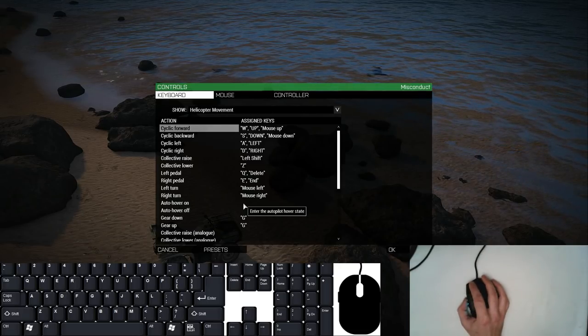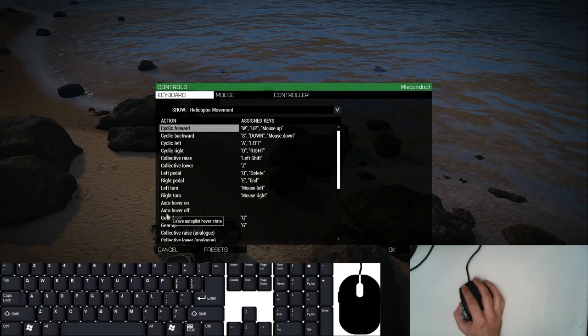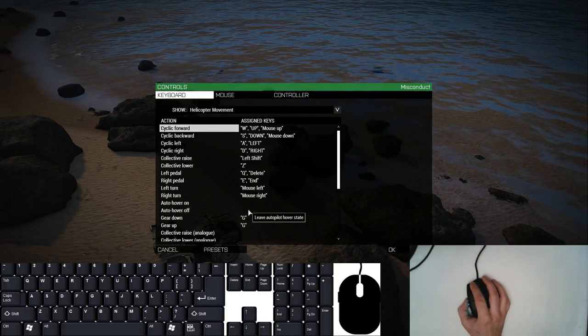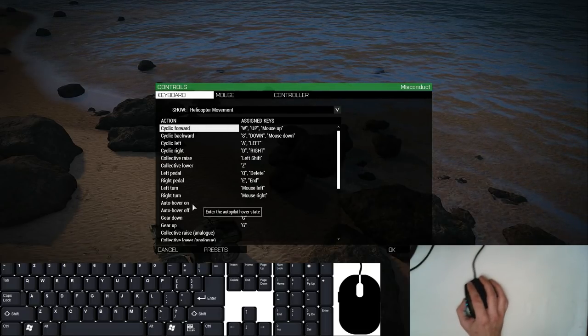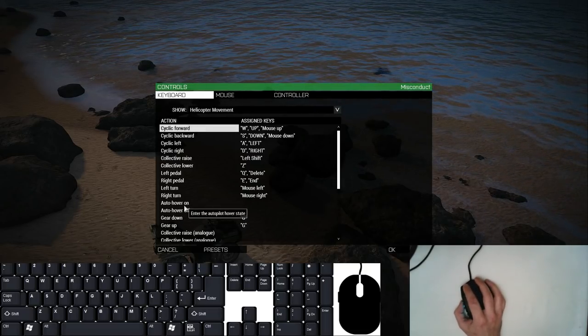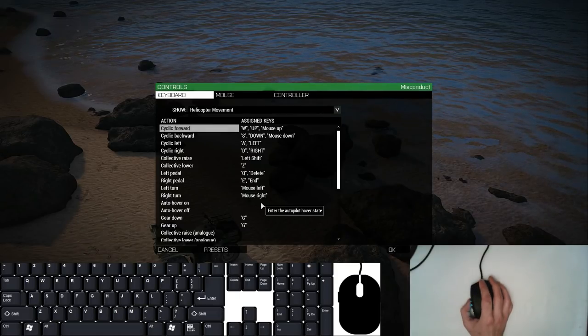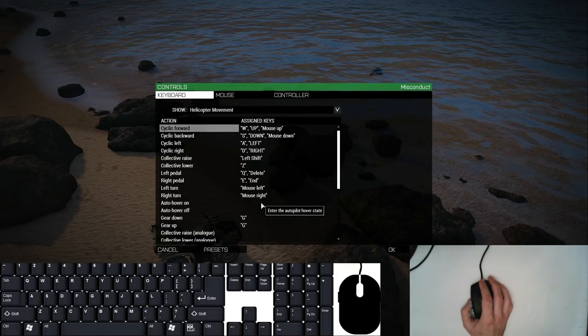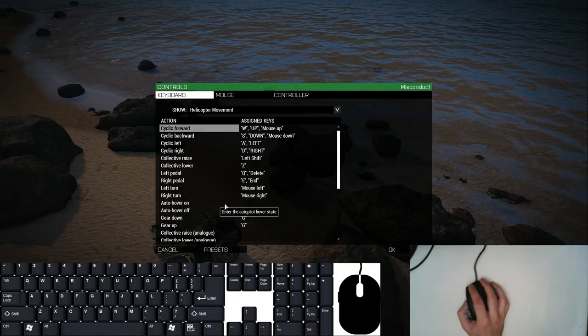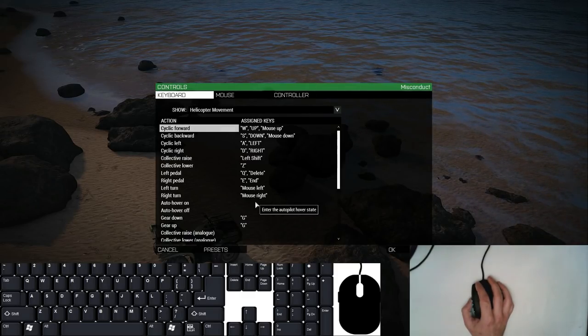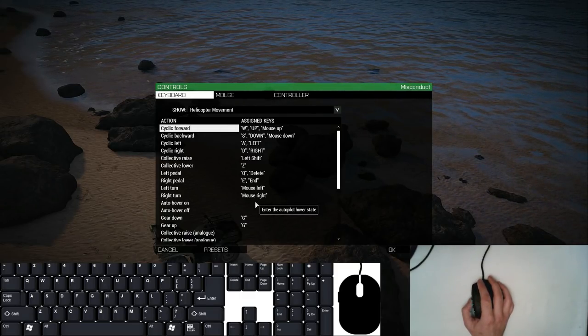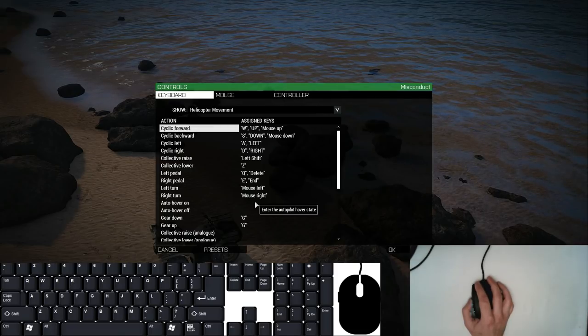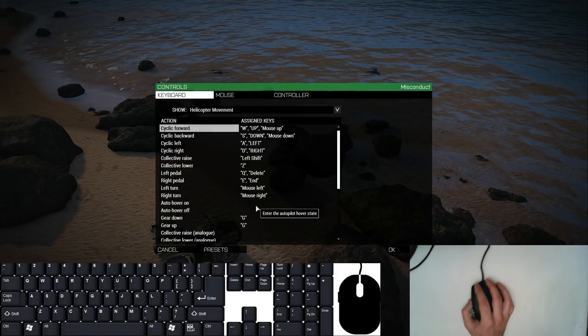I've disabled auto hover altogether. I probably didn't need to disable auto hover off, but I think you'll be a better pilot if you don't pay any attention to auto hover at all. It will be a scroll wheel option for you anyway. But most importantly, you don't want to accidentally hit auto hover because that's going to push you straight up into the air where you're going to pause for a few seconds and that'll make you vulnerable.